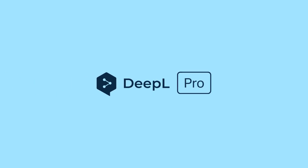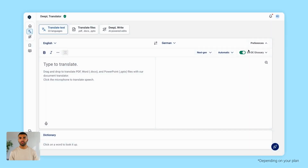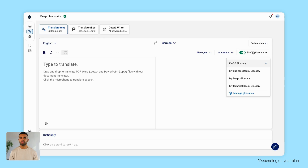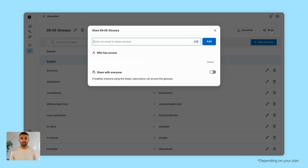Free users can create just one glossary. But on a Pro Plan, you can make up to 2,000, each with unlimited entries. Depending on your plan, you can also manage and share your glossaries with your team, ensuring your entire company always stays on brand.